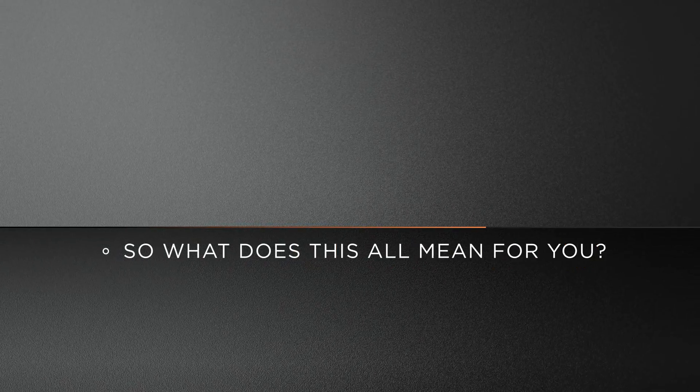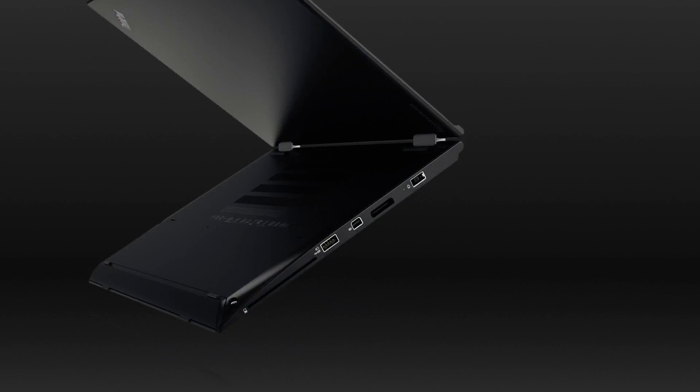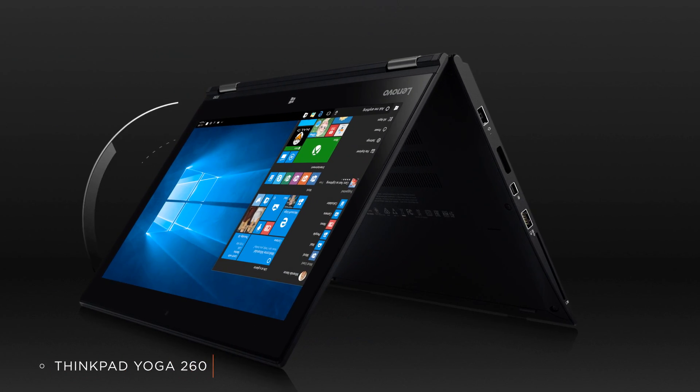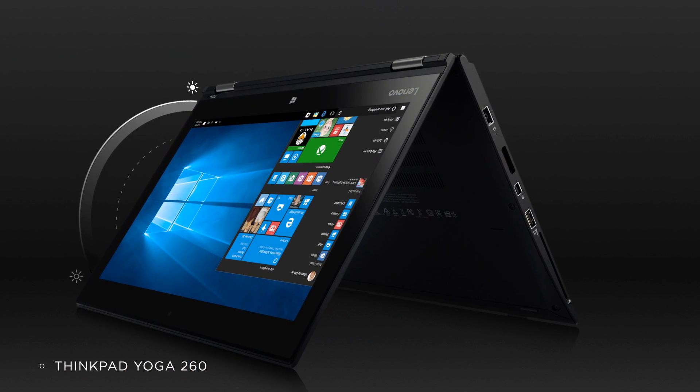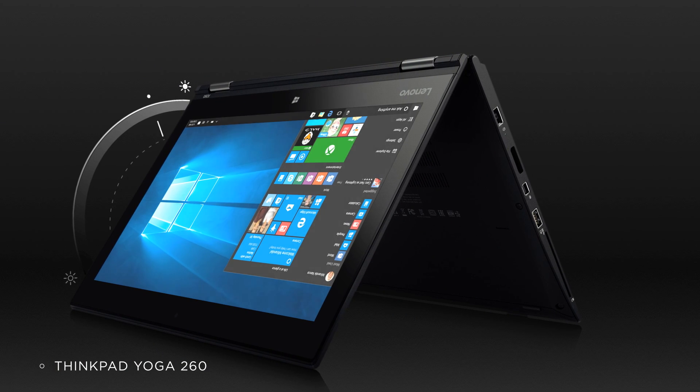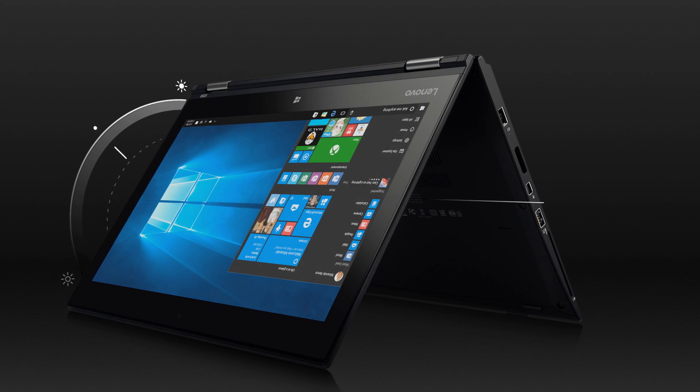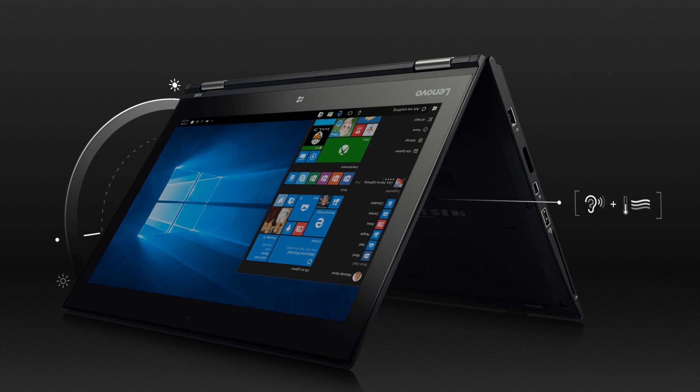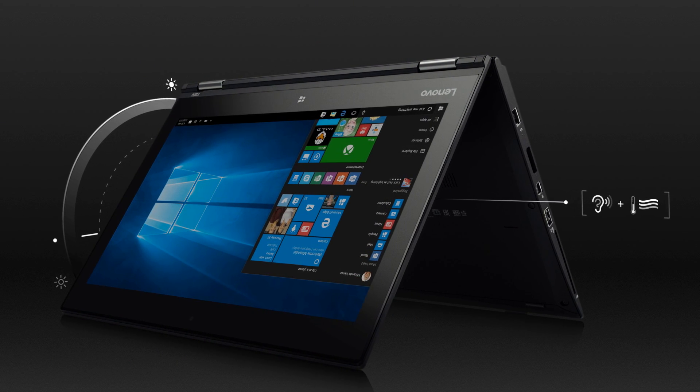So what does this all mean for you? Intelligent Sensing instantly maximizes your Yoga's performance, brightening your screen when you need it, dimming it when you don't, while always remaining cool and quiet.